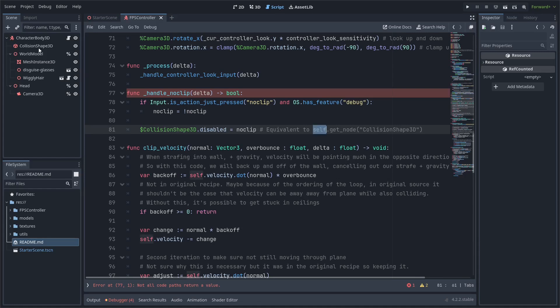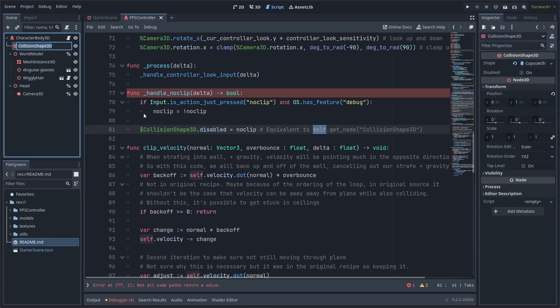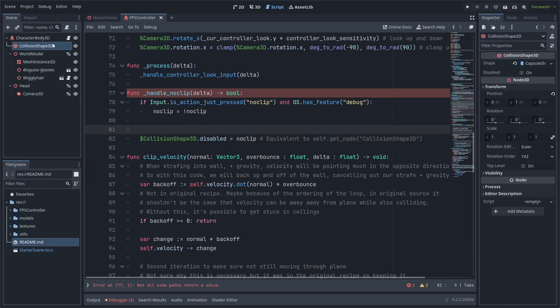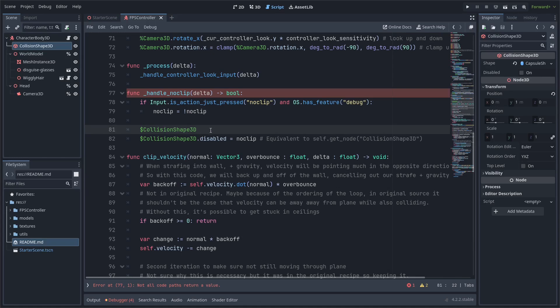So because I have a collision shape 3d and the name matches here I can use this dollar sign syntax and also if you didn't know a useful thing here you can drag a node in and it will copy this syntax in for you.